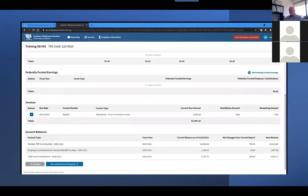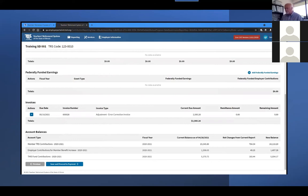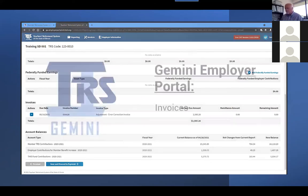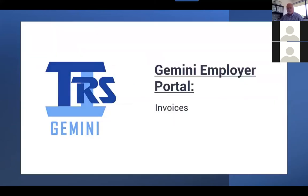After you have added all desired remittance amounts to your invoices, you can click Save and proceed to payment. From the Payments screen, you will submit payment for both your selected invoices and the regular contributions within the report. This has been an instructional video made by TRS for the Gemini Employer Portal on how to view and pay employer invoices.